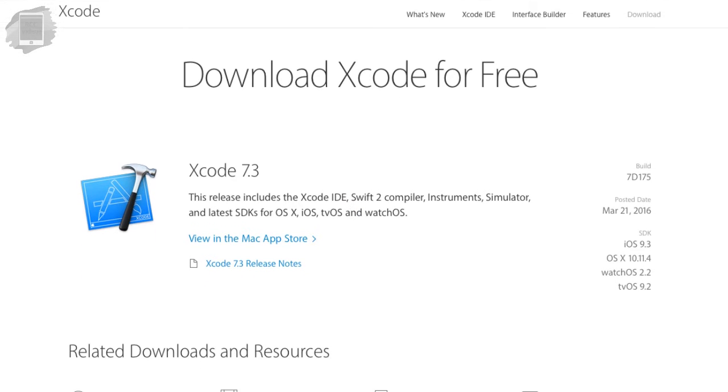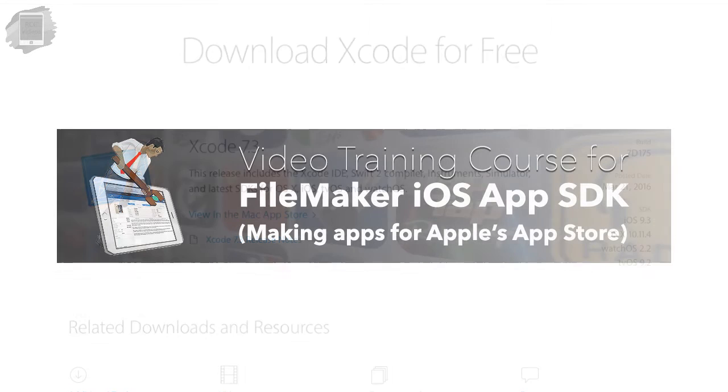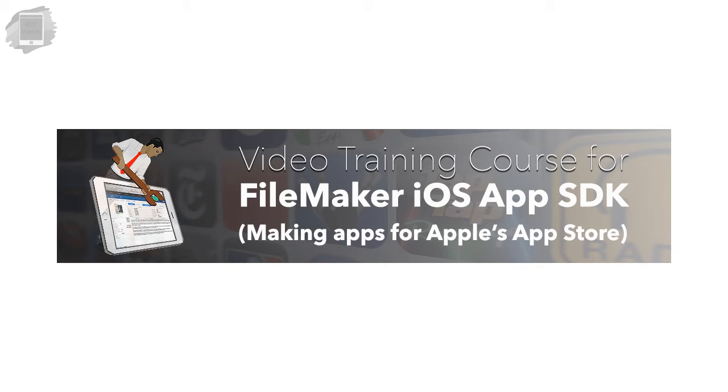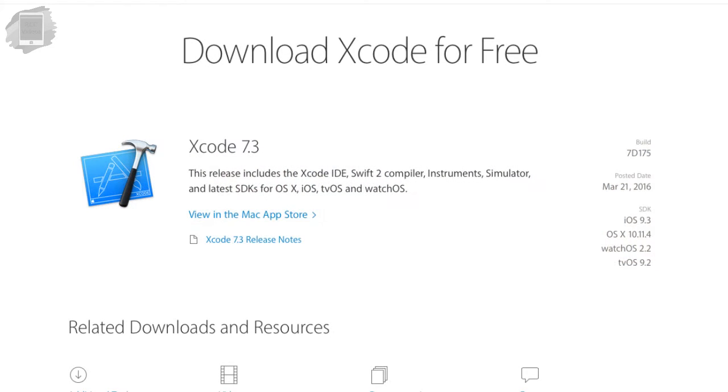From here you can of course download Xcode which is really important if you want to go through our training on building your own iOS apps using FileMaker. That's called the FileMaker iOS app SDK or FIAS. That's a totally different set of skills and conversation but this is the Xcode that you would need for that.